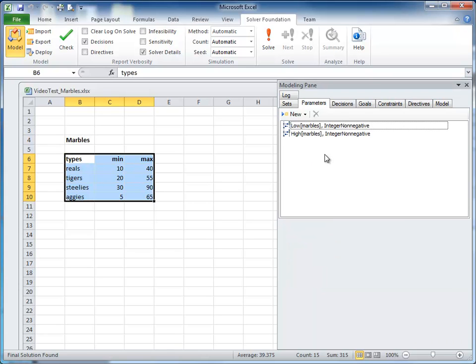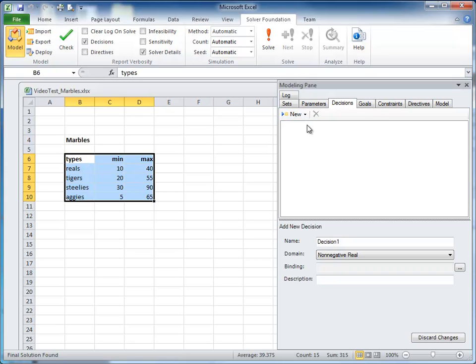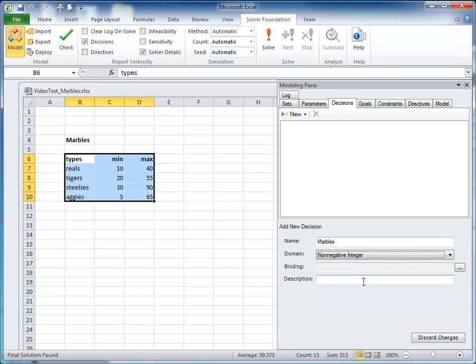Next, we need a decision. We click over here and create a decision called marbles. So what is a decision? Decisions are variables — they are values that the solver should determine, and they will show up in the solver report as the solved values.